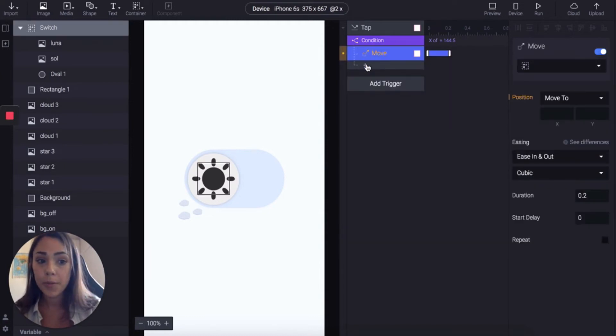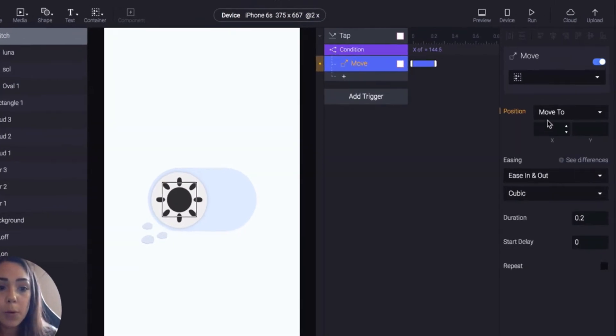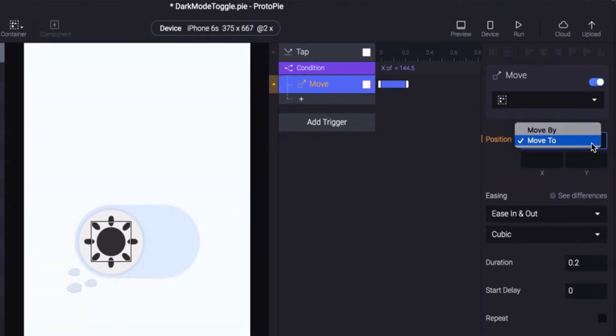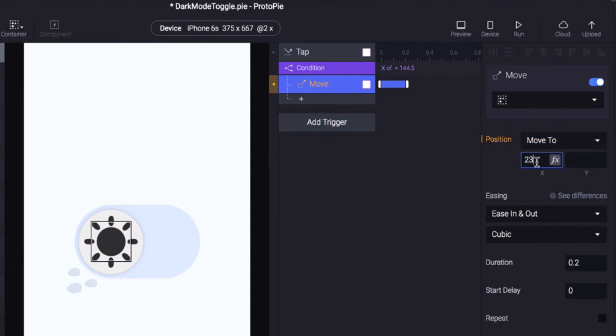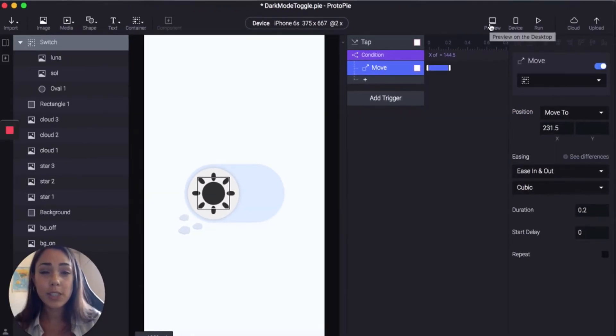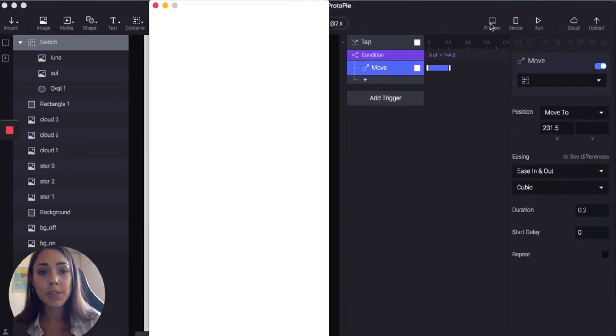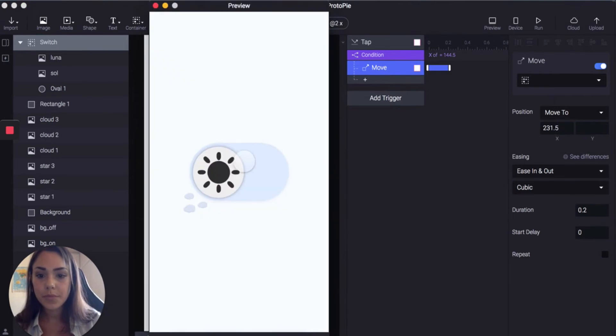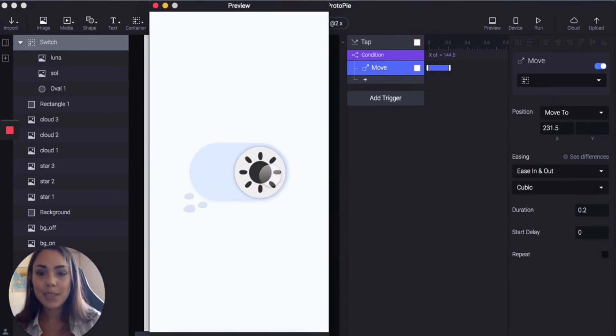So we're going to click move and we want to ensure that move to is selected and we're going to move the position of X to 231.5. So now let's take a little preview just to check that it's moving. It's moving.